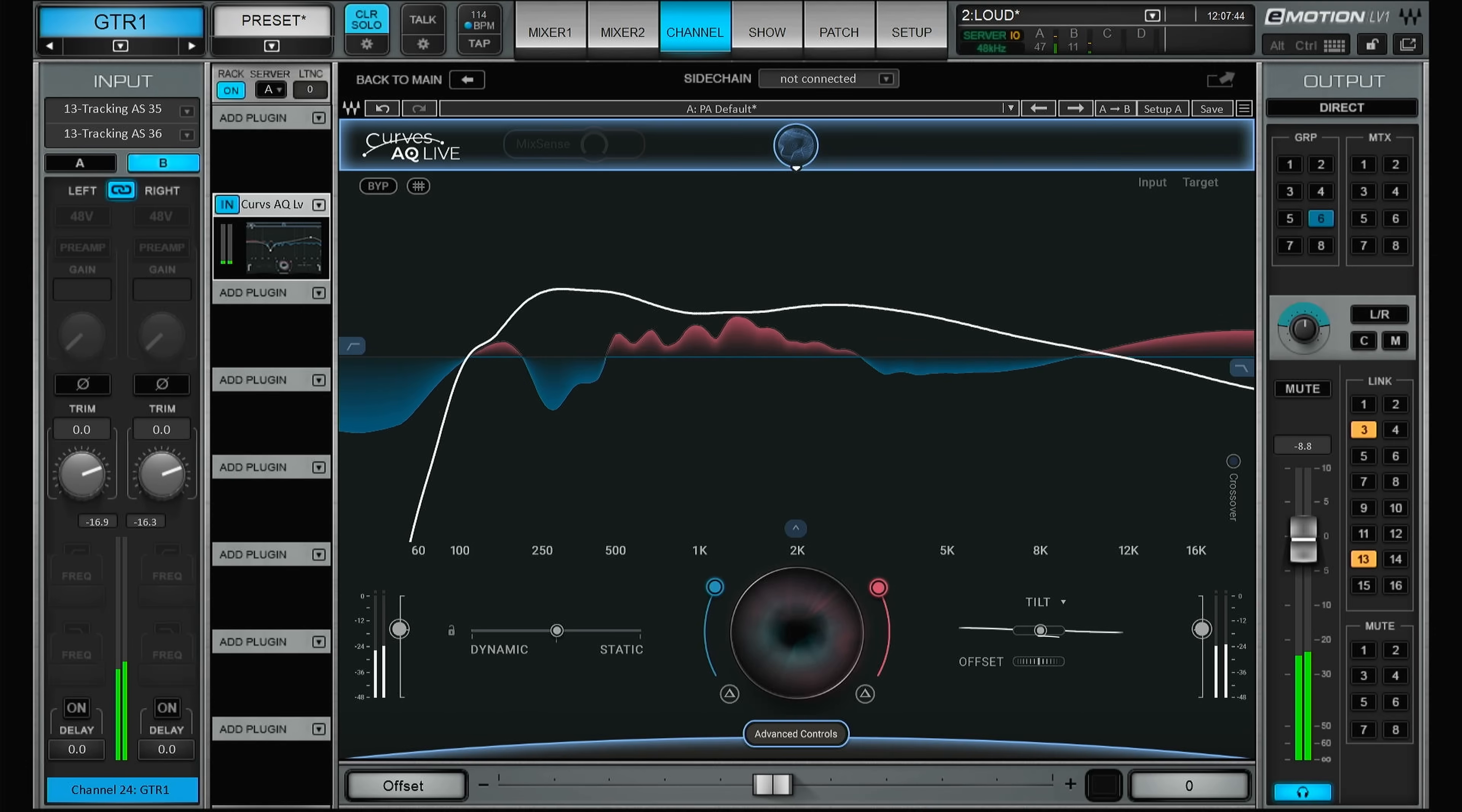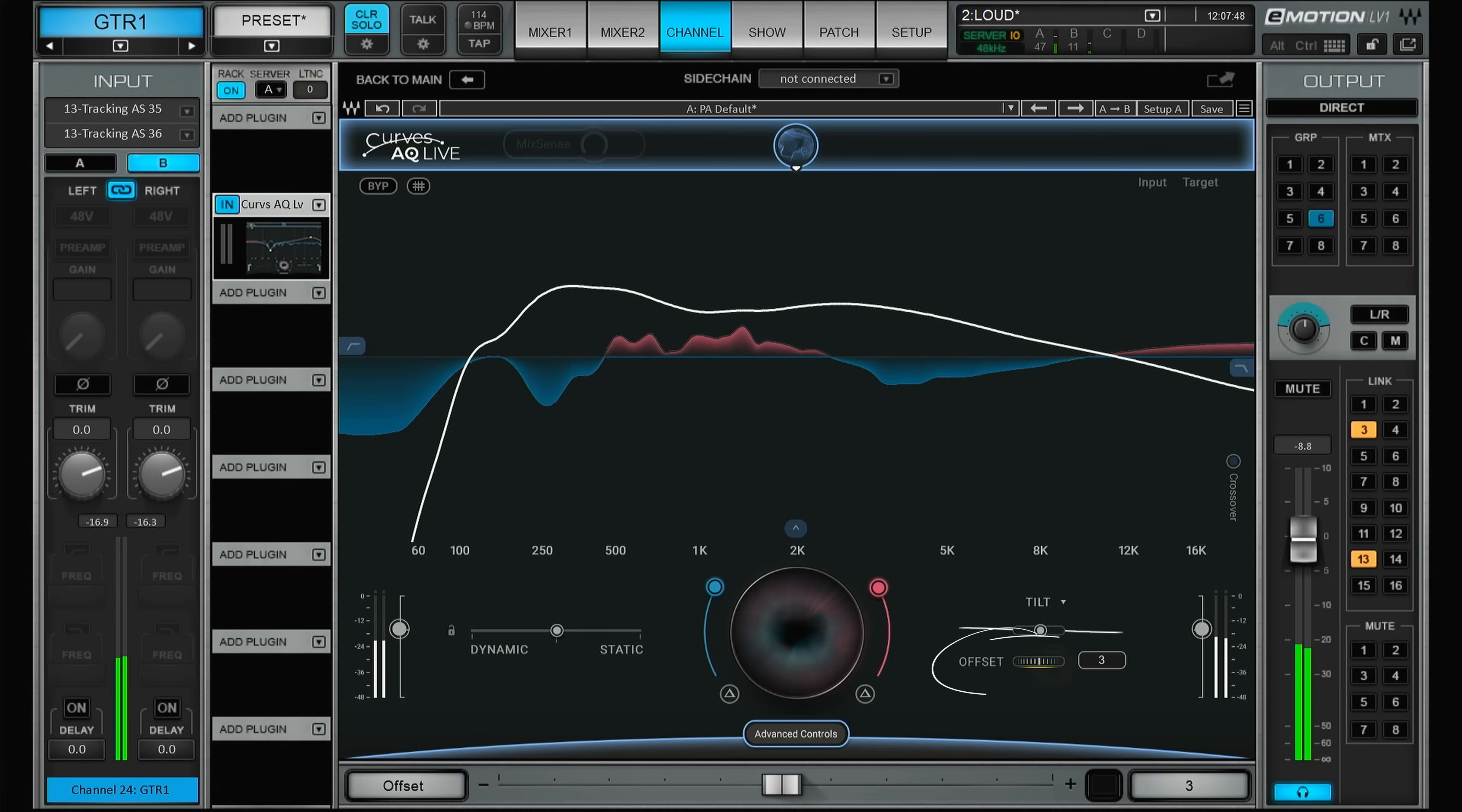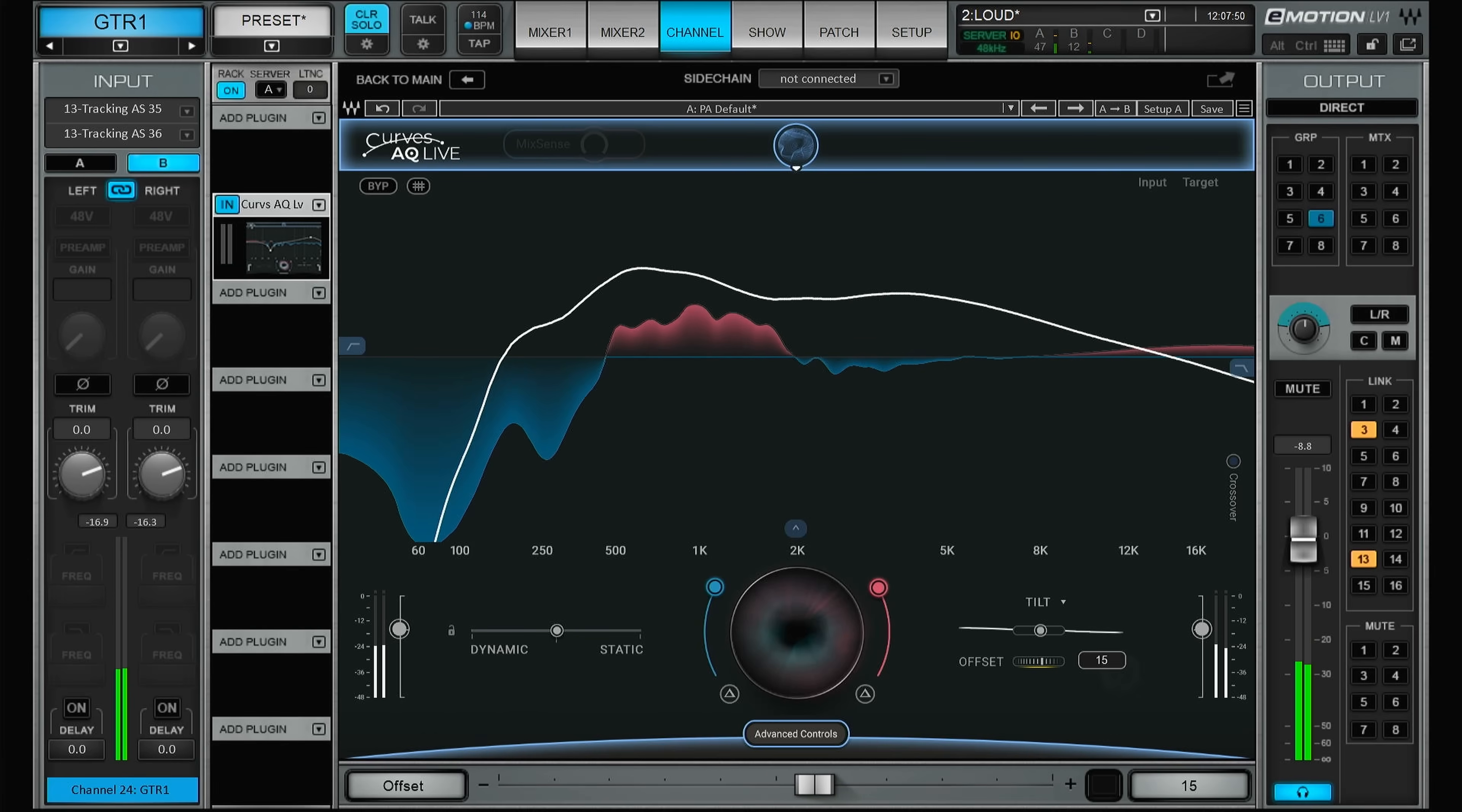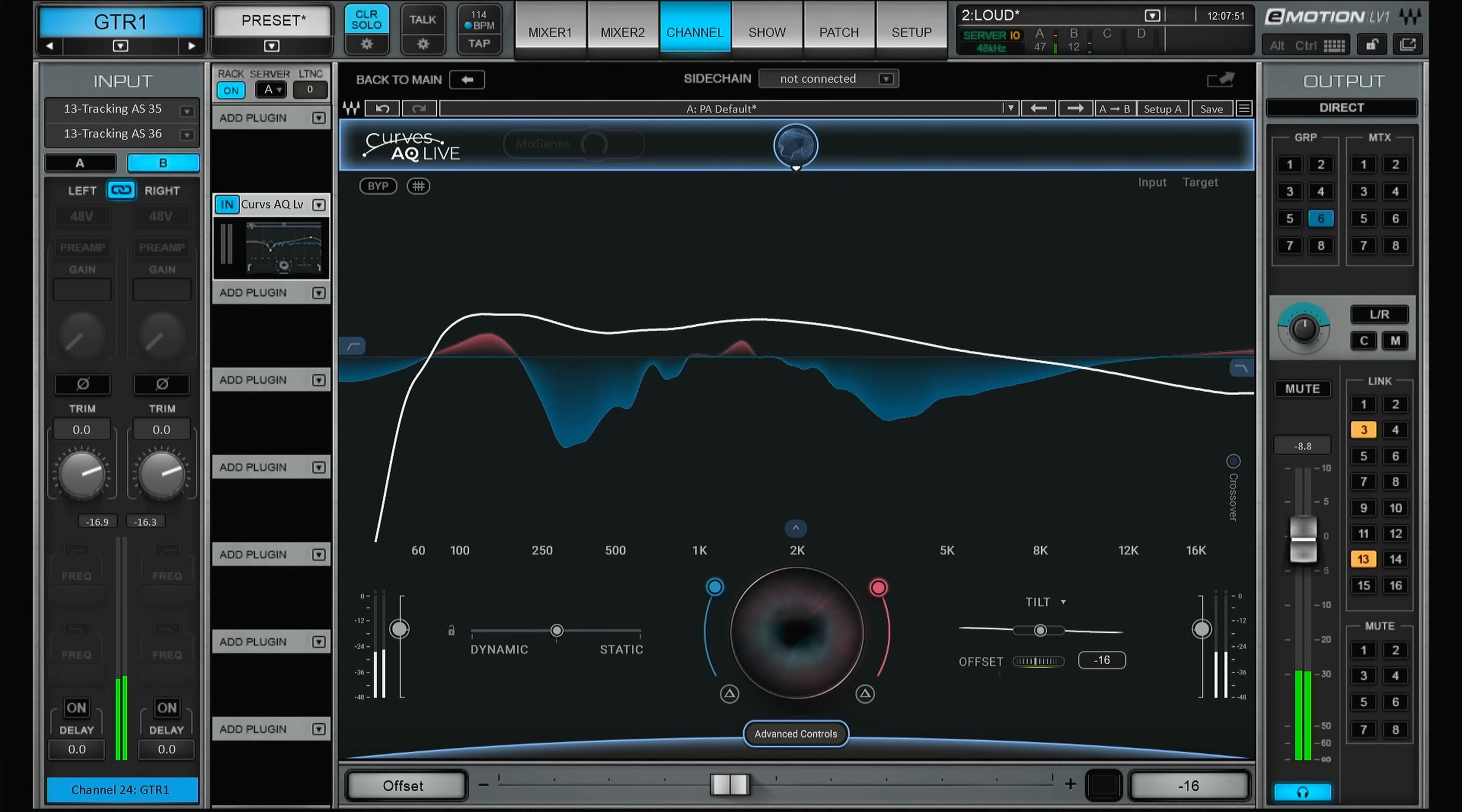Then below the tilt you have the offset, and this will basically move the tonality up or down in frequency. So these are the basic settings, but there's a lot more. Let's switch this one to a piano.